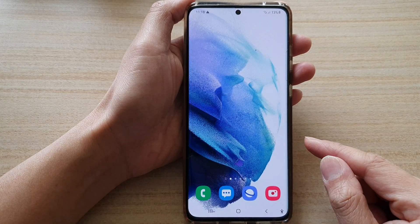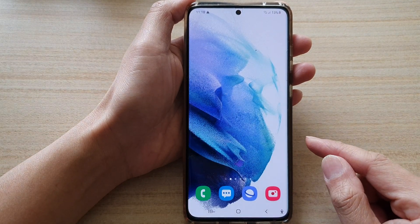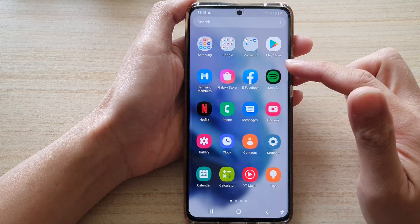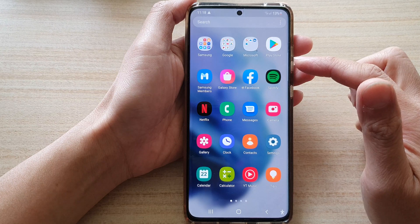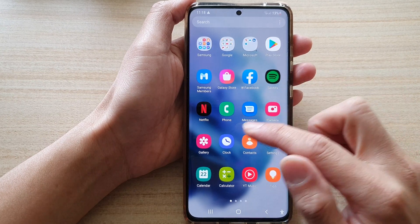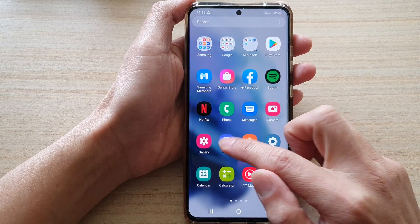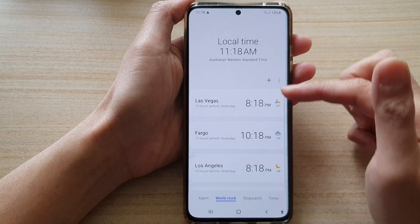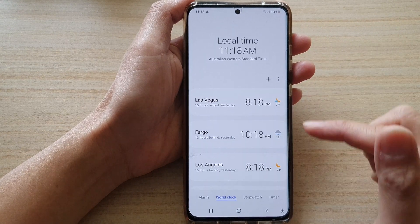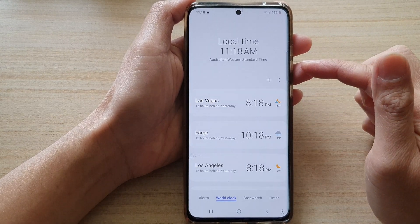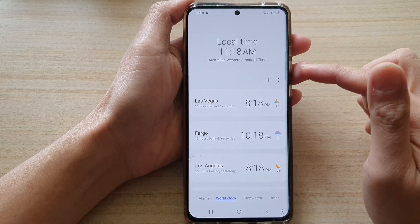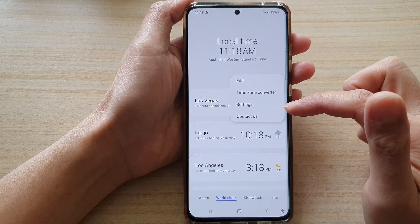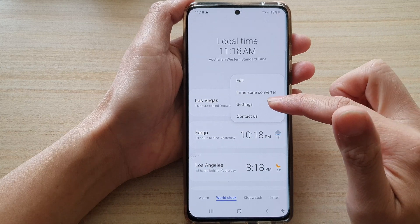First tap on the home button to go back to your home screen and then swipe up to go into the app screen. In here tap on Clock, and in Clock go to the clock screen then tap on the more button and from the pop-up tap on settings.